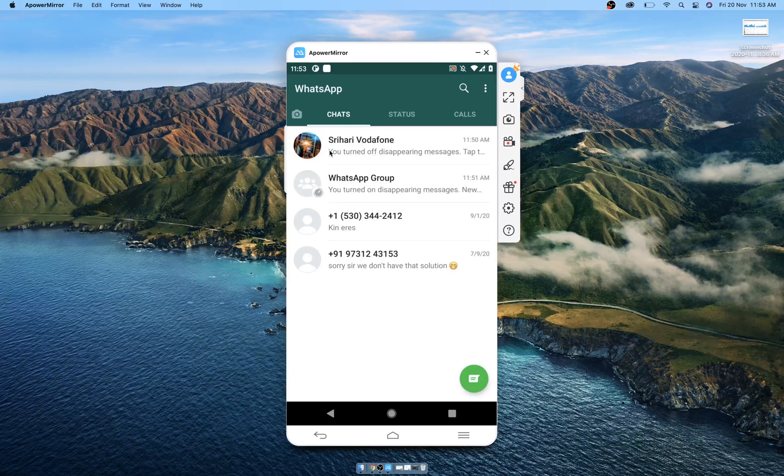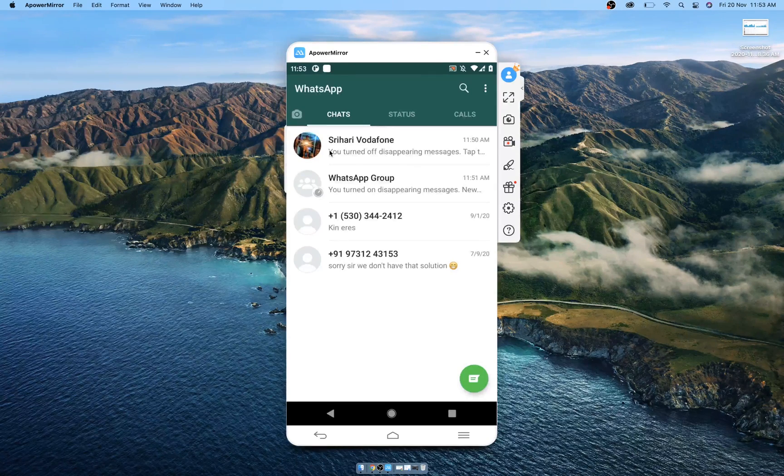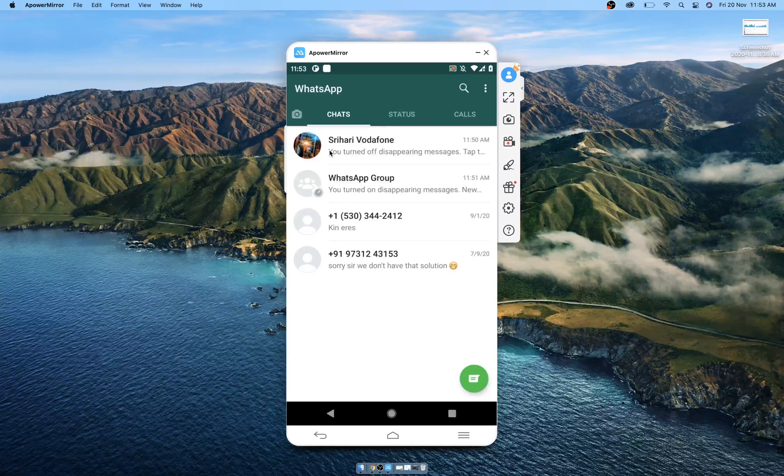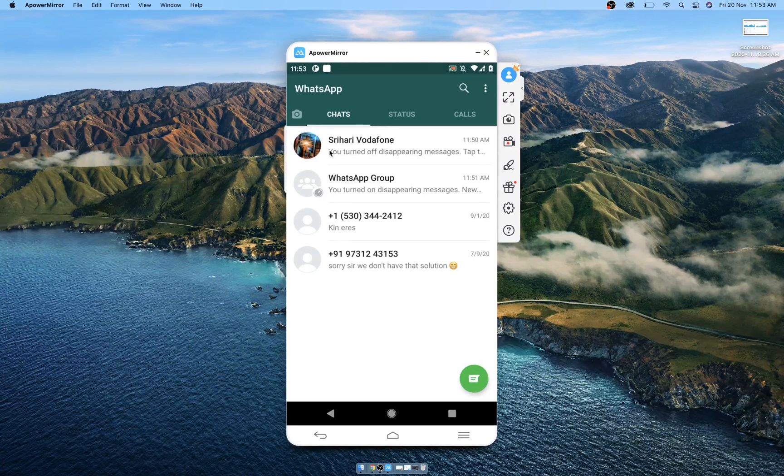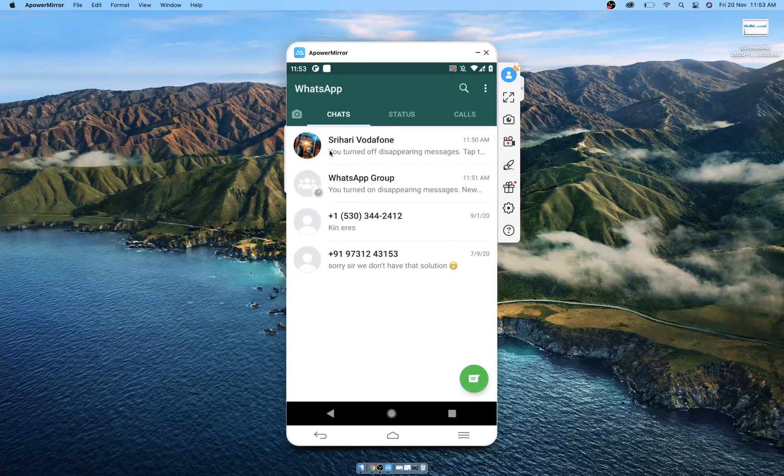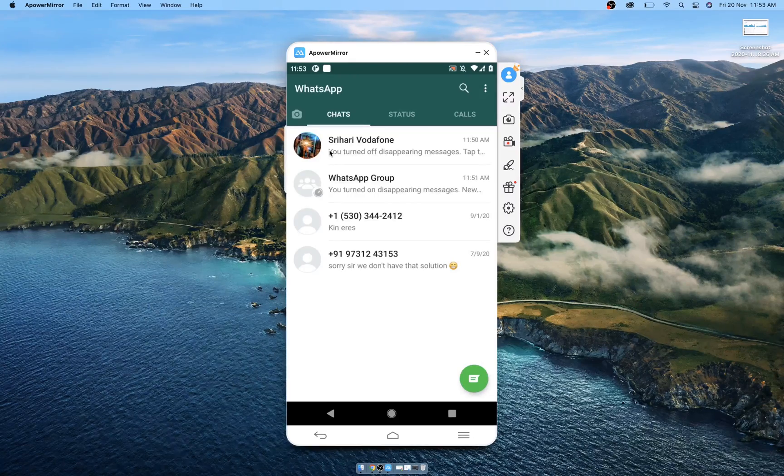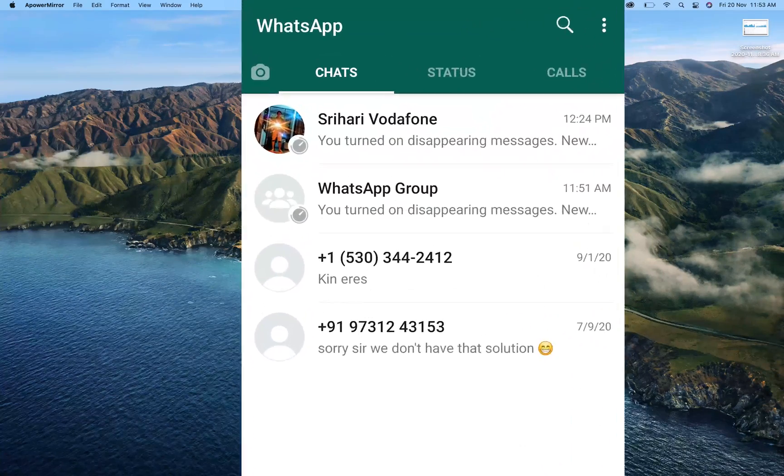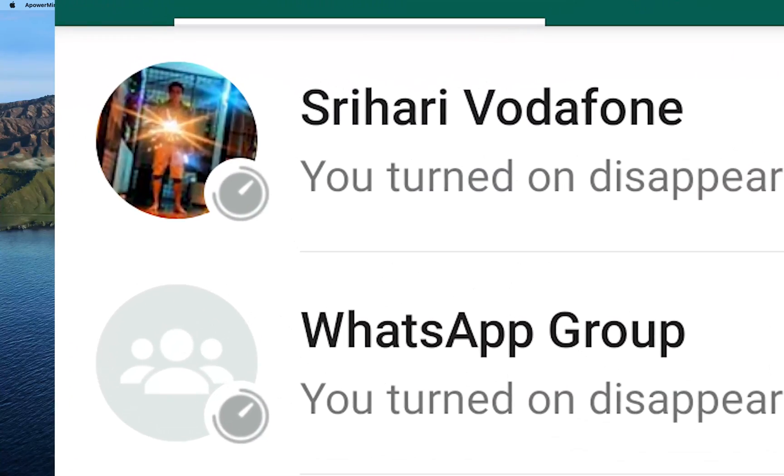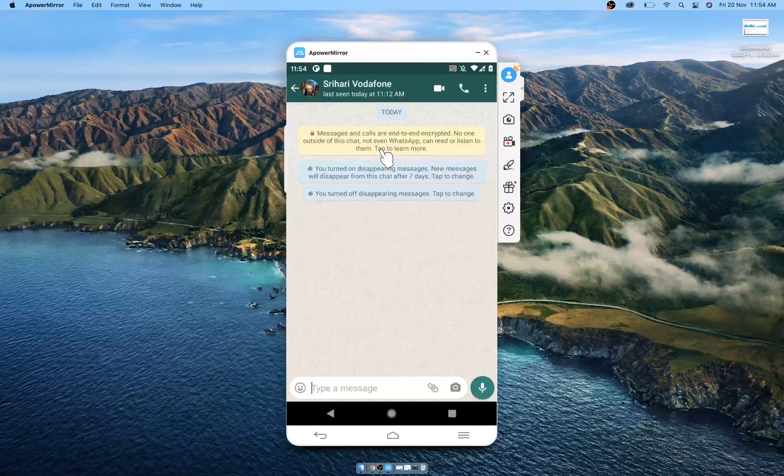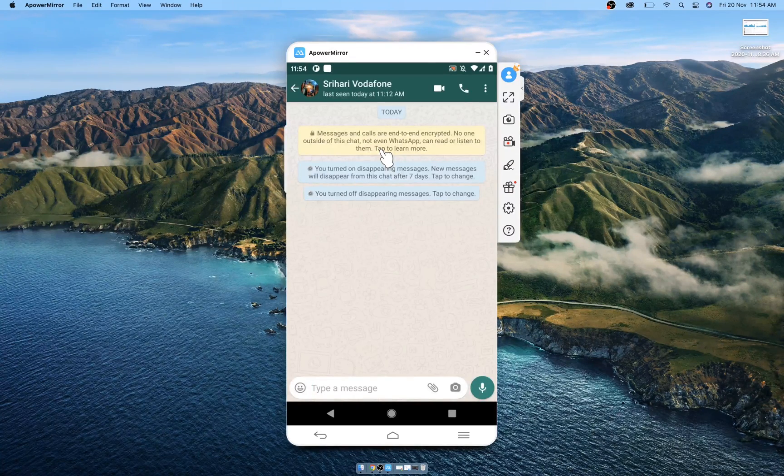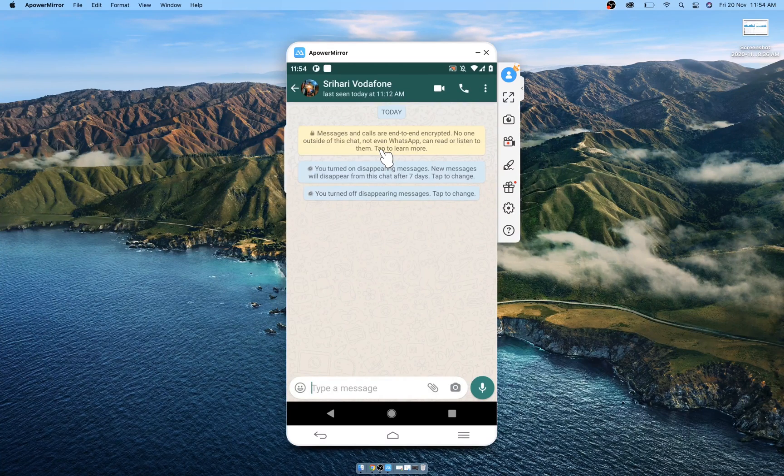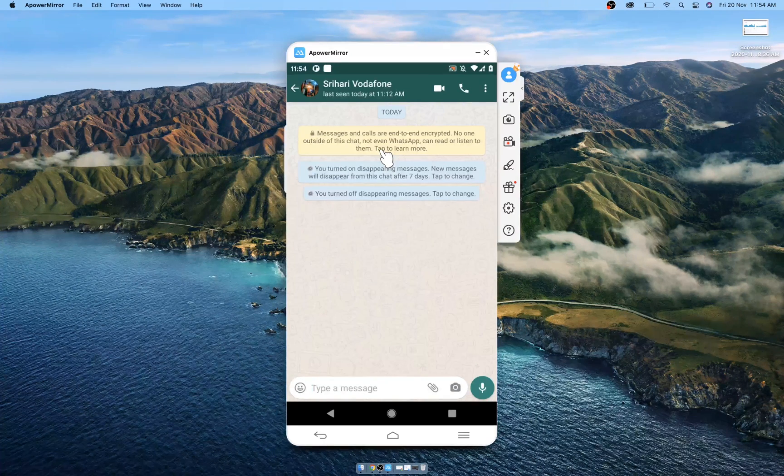WhatsApp thinks that it offers peace of mind that conversations aren't permanent while you are chatting. They say that their goal is to make conversations on WhatsApp feel as close to in-person as possible, which means that they shouldn't have to stick around forever. That's why they brought in this feature to delete messages after seven days. Snapchat has a similar feature, but the messages get deleted as soon as you close the window. Even screenshots are disabled in Snapchat.